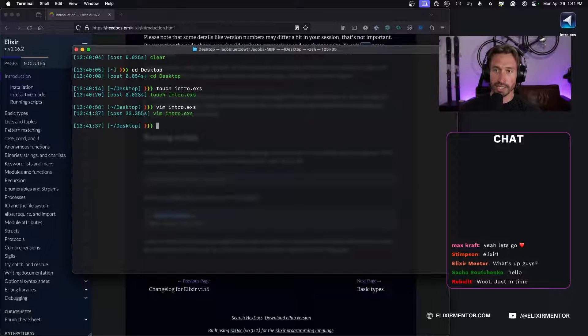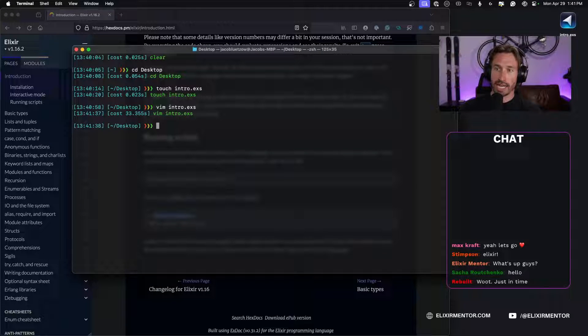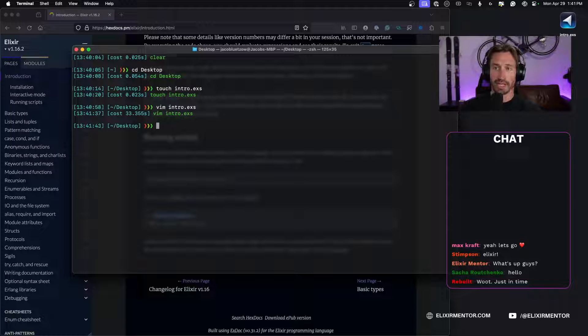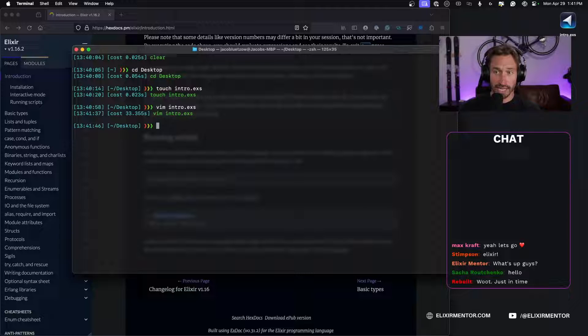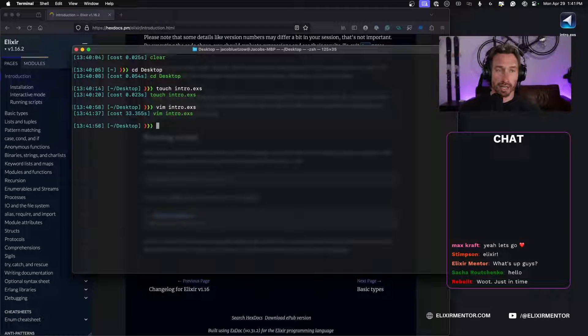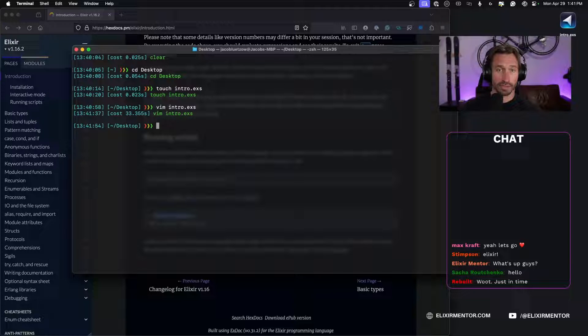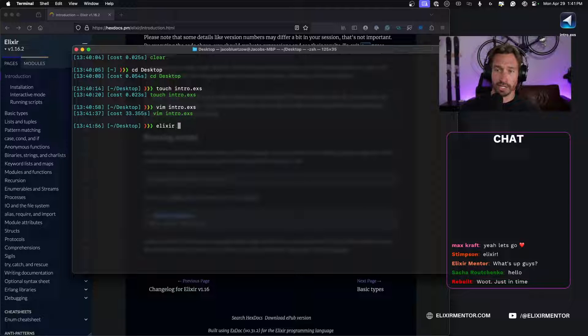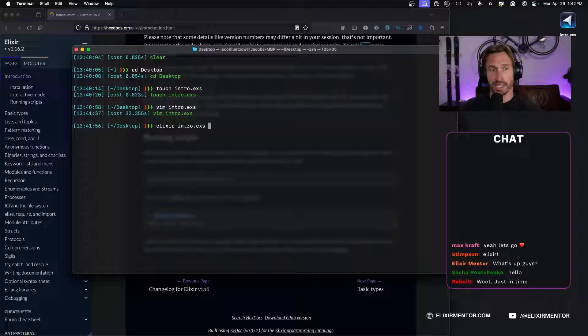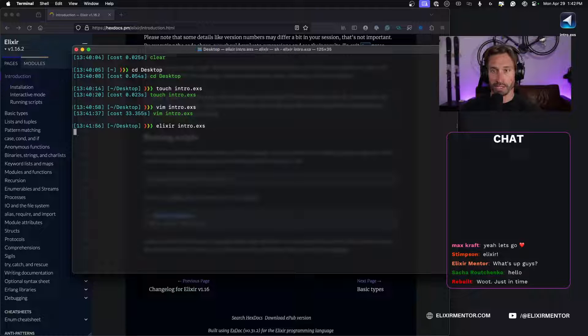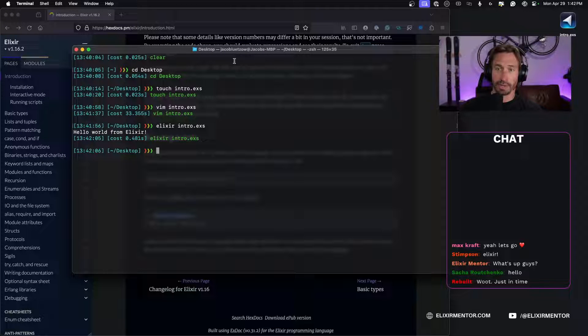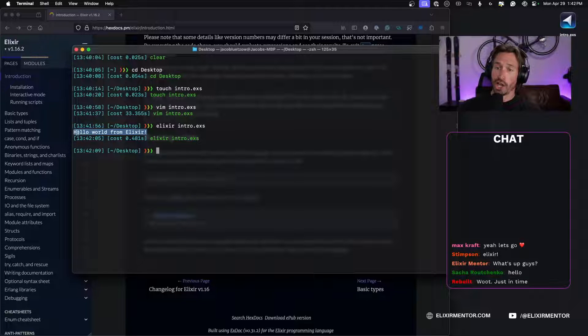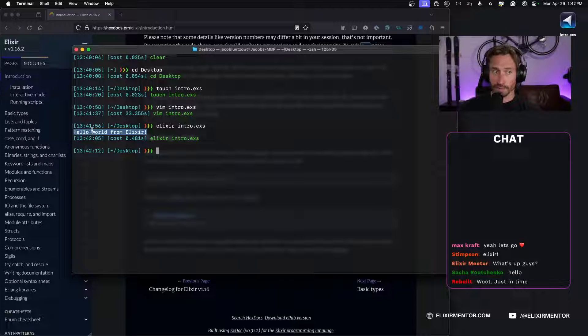And now if we run elixir and then our Elixir script name after it, it will run our script we just wrote. And believe it or not that is an Elixir script and we just wrote some Elixir code. So if we do elixir and then intro dot exs and when I hit enter we're going to see our hello world from Elixir message. And there we go, hello world from Elixir. So we just wrote our first Elixir script. Pretty cool.